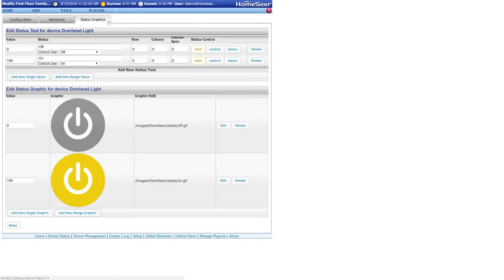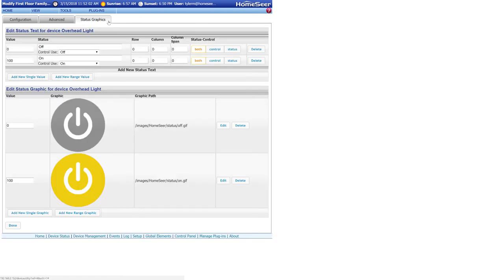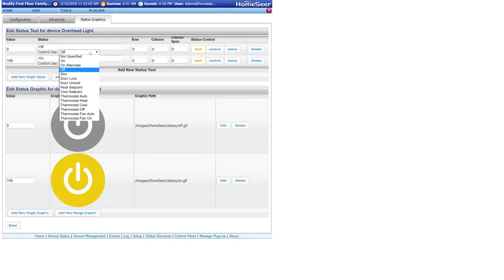The last thing I want to show you is in the status graphics tab. If you're not familiar with this page, it's going to have settings for the statuses and control options for your devices. But for voice control, there's a section here called control use. This is used by Google Home in order to know what type of control options the device actually has.